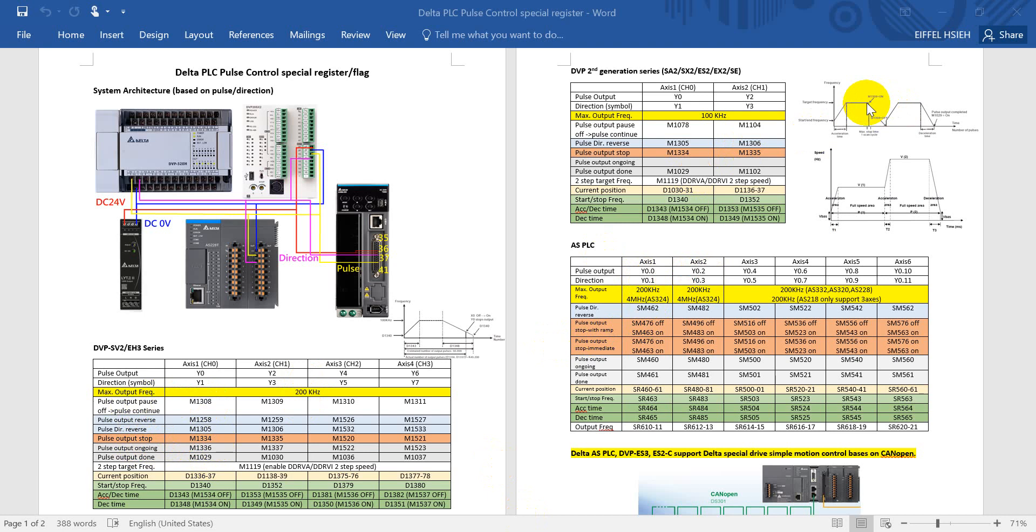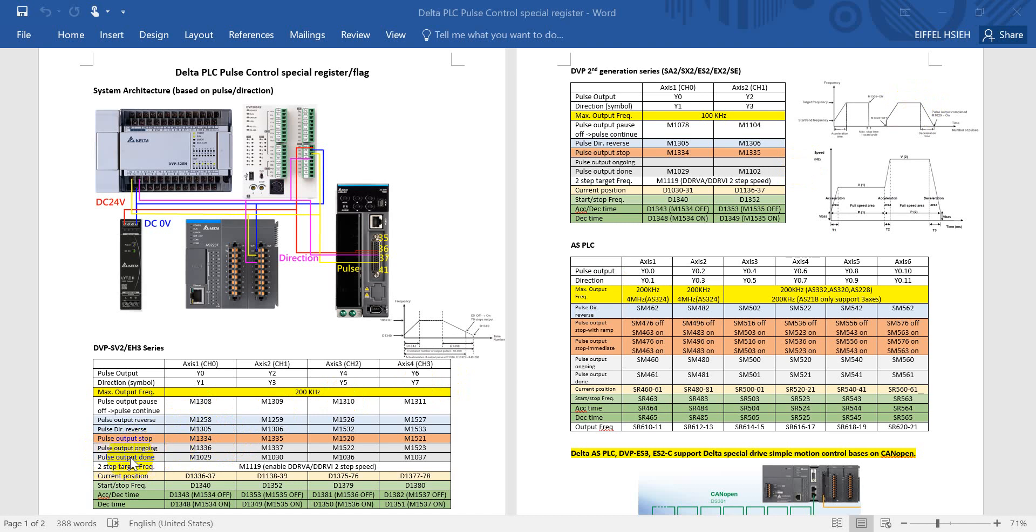Next would be pulse output stop. So this function would be different with the pulse pause. Pause means once the signal is off then you will continue the original command. But stop means once you turn on this signal, then the original command will all stop.